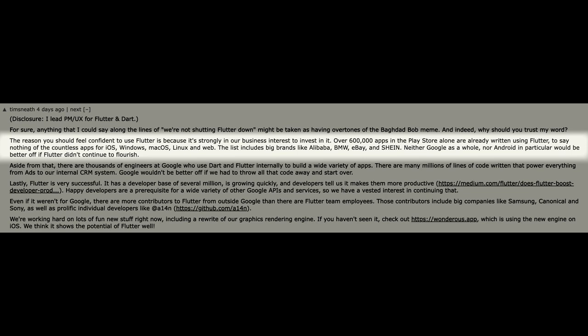The list includes big brands like Alibaba, Airbnb, eBay and Shein. Neither Google as a whole nor Android in particular would be better off if Flutter didn't continue to flourish.